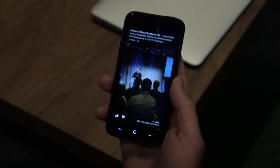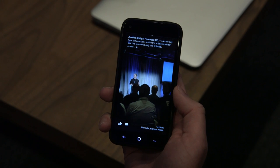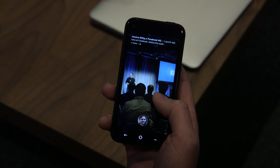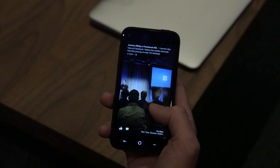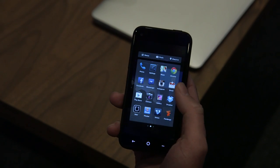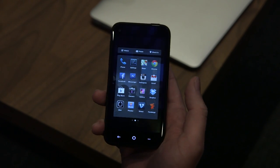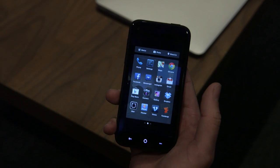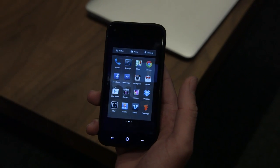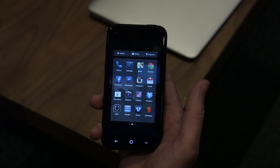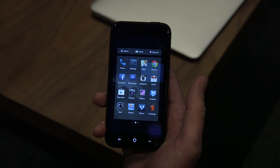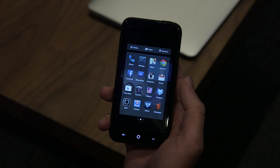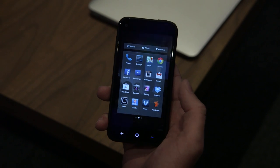A lot of Android users like to customize their home screen with widgets — how do those play into this experience? We're not supporting widgets. We wanted to make sure everything in this first version was the best possible way we could ship it. There are a lot of things you have to cut, so things like widgets didn't make it in, but we're definitely looking at and exploring all those options.